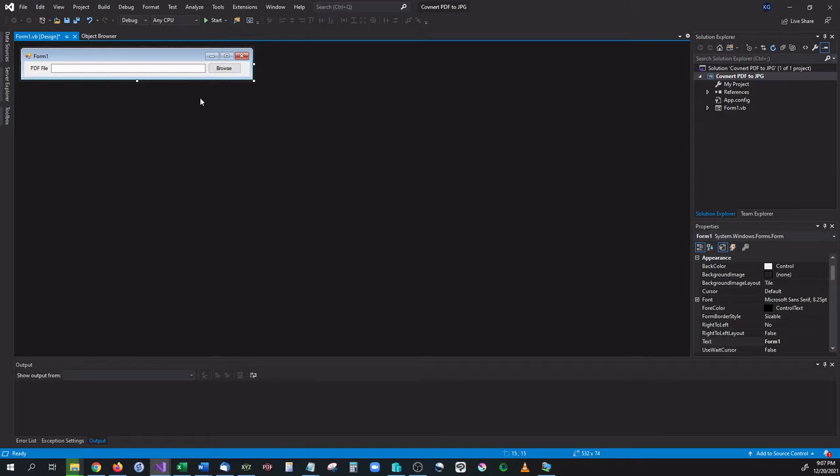The first thing we want to do, let's go ahead and open this up and add in some code for browsing for a file.